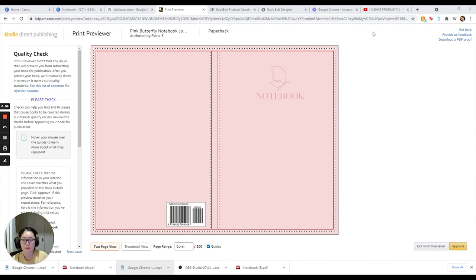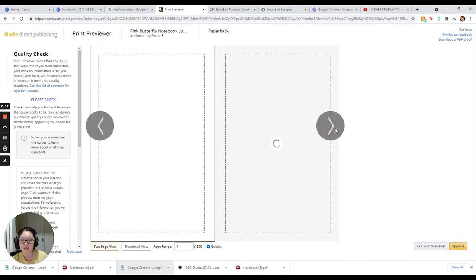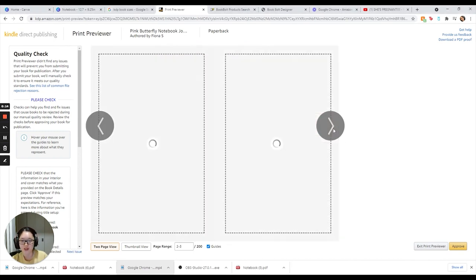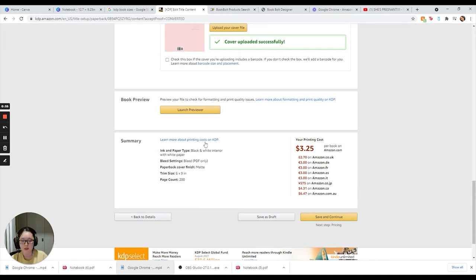This is what the preview looks like. That's why it's so important to preview and approve your book cover before it actually starts printing. So this is what it looks like - you can actually see the inside as well. So as you can see, the inside is the exact same every single page for 200 pages.